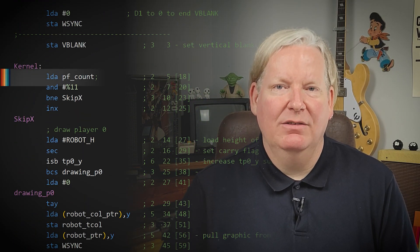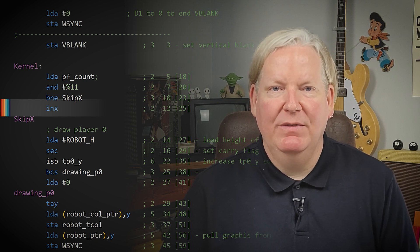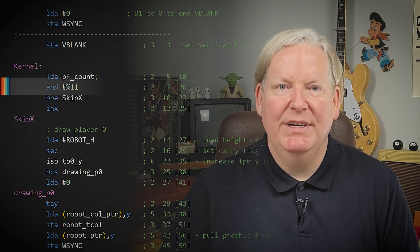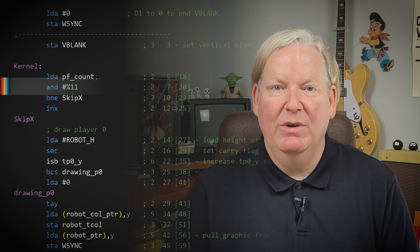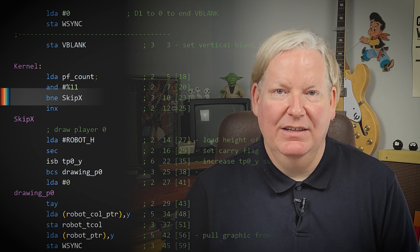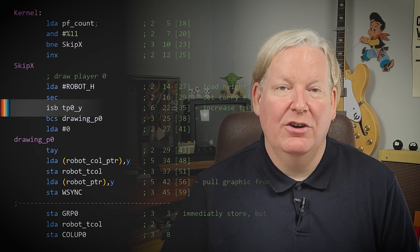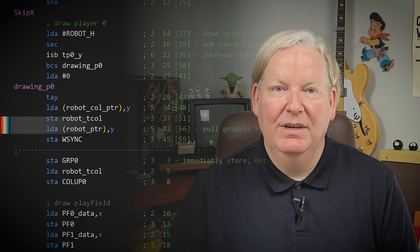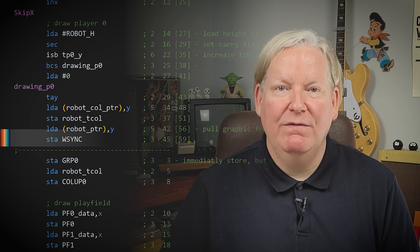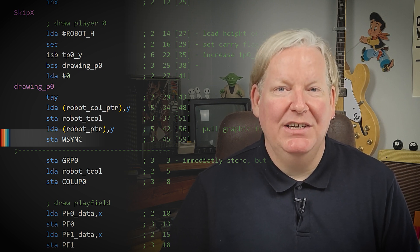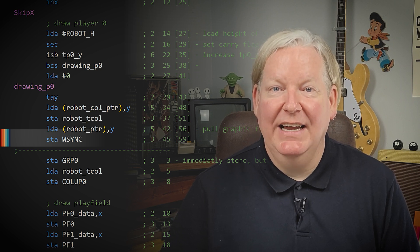In this kernel, we use pfcount to track which scan line we're on, and the X register to track which playfield segment we're drawing, loading the shape from our playfield data tables. We check if the first two bits of pfcount is 1-1 — this occurs every fourth scan line — by ANDing pfcount with binary 3. If the result is 0, it's been 4 scan lines, so we increment the X register to move to the next playfield segment. We then load the player 0 graphic and its color, then wait for WSYNC to move to the beginning of the next scan line. This ends the first line of our two-line kernel, using 45 machine cycles.